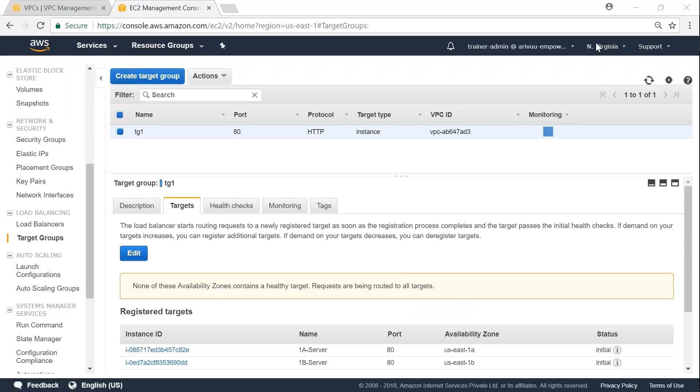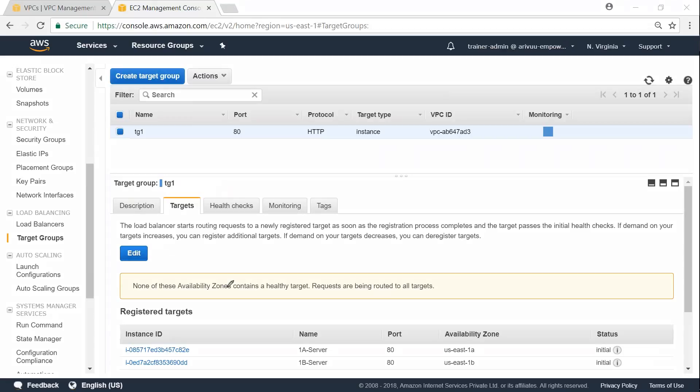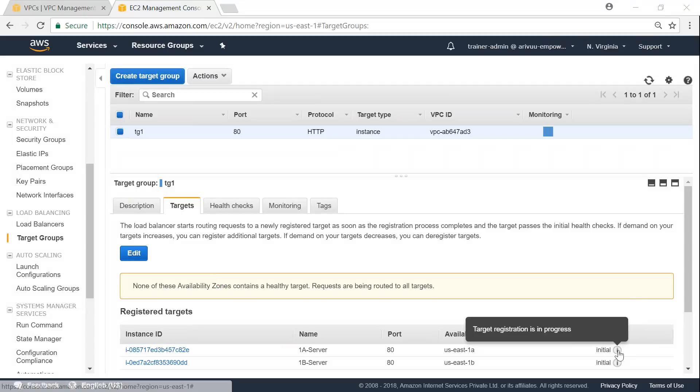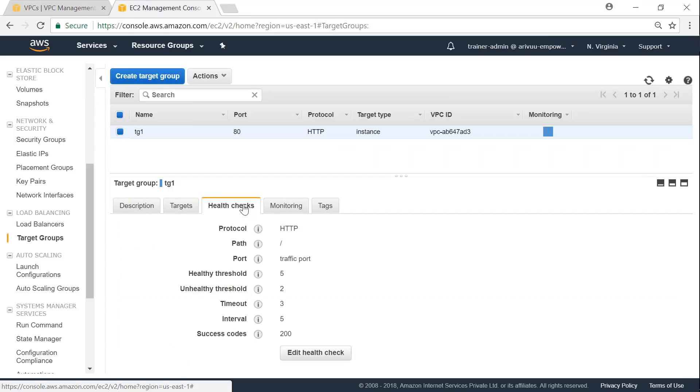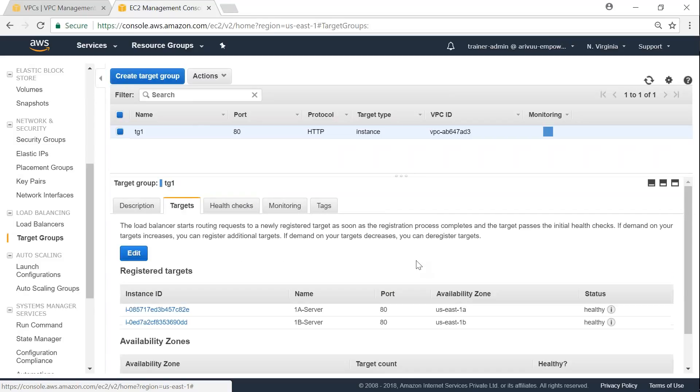So you can see here immediately it does some health checks. And you can see here none of those instances are healthy. And it is giving me a slight warning here. And then the status is something like initializing. Let me go ahead and put my mouse over there. You will find something like the target registration is in progress. And once all the health checks are successful, then those instances will be marked as healthy.